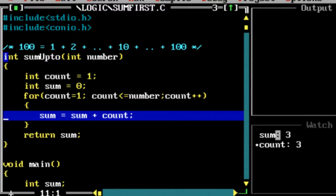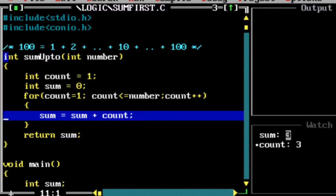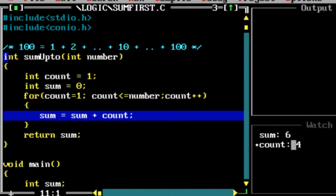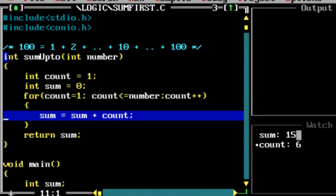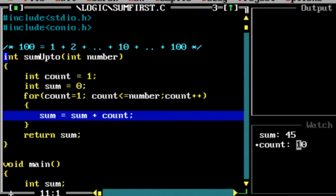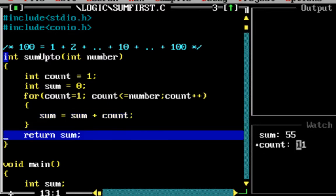Now count is incremented to 4, and the value of 4 is getting added to 6, so it's 10. Sum becomes 10 and count gets incremented as well. So 10 plus 5 is 15 and count becomes 6. 15 plus 6 is 21, 21 plus 7 is 28, 28 plus 8 is 36, 36 plus 9 is 45, and 45 plus 10 is 55. Count goes over the number so it returns back.